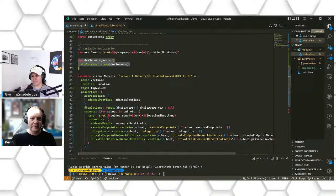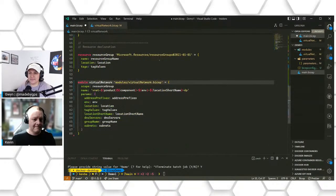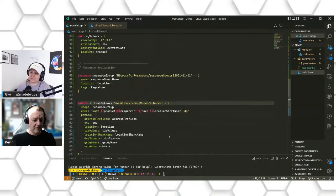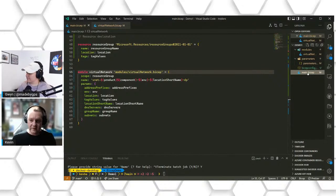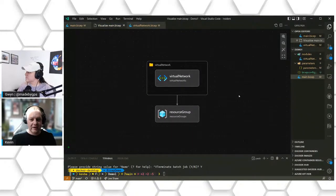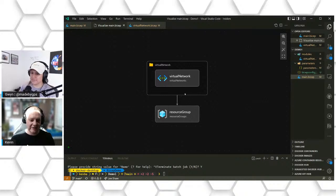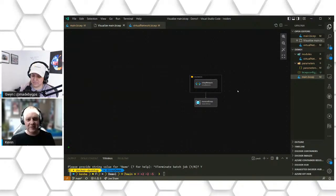We're going to verify everything looks good and check out the visualizer. The BICEP tooling ships with a built-in visualizer so you can see a representation of all the resources you're deploying. Once you get into deployments with 10 or 15 modules, it's really nice to see all the interdependencies between your resources. It can already tell that the virtual network is going to get deployed into the resource group and that there is a dependency. It's also a great way to have your documentation made for you.